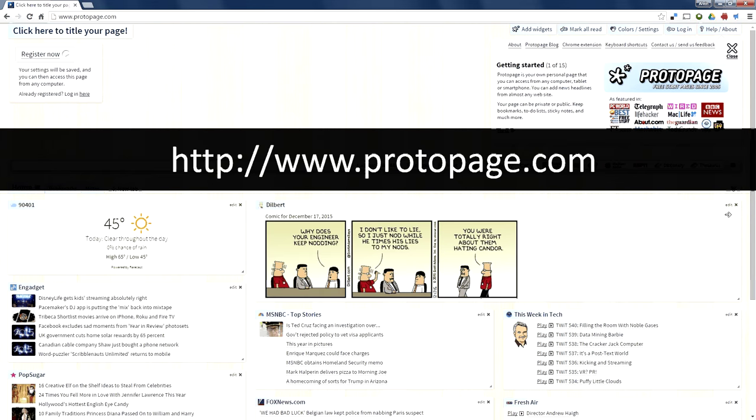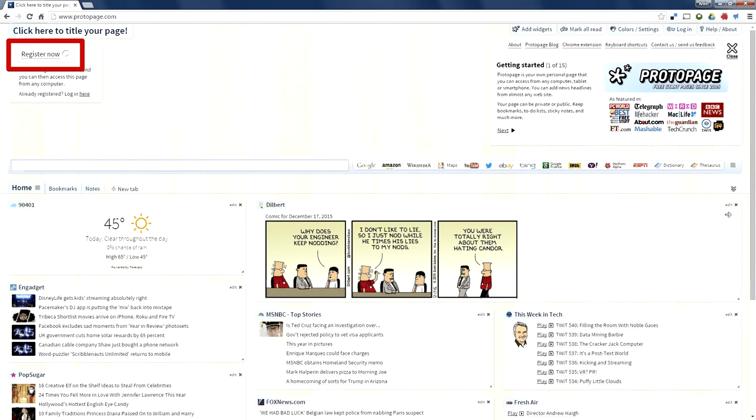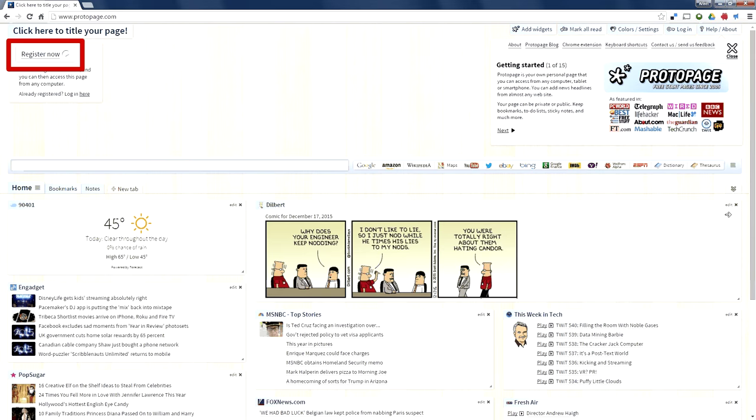When you register on the site, you can pick your own custom name for your start page. Clicking register kicks you into the registration information.